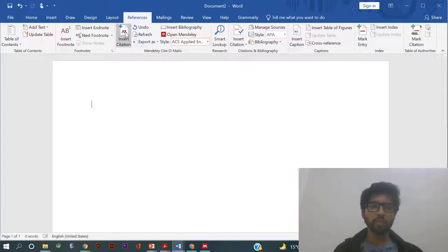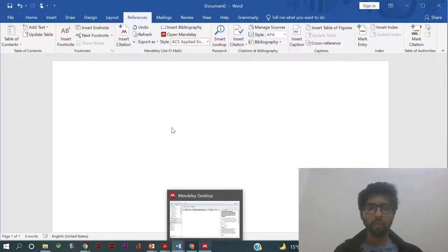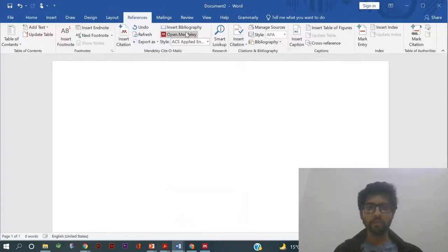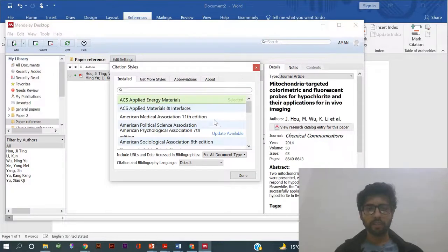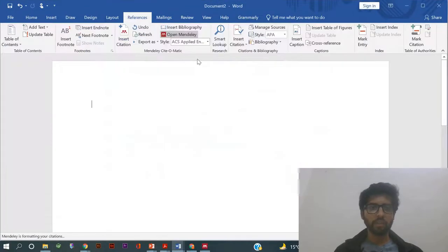Next thing what you have to do is to open your Mendeley software. Now you will get this Mendeley software open here.